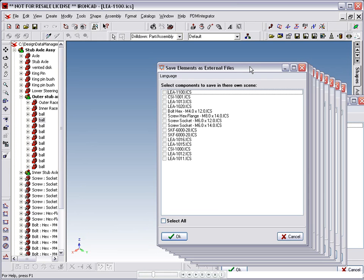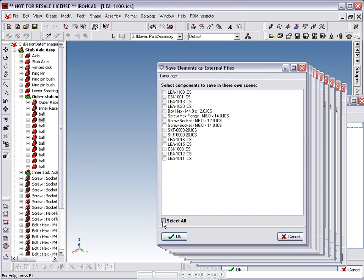After checking that we are happy with the selection, we can use Select All to link out all of the components.